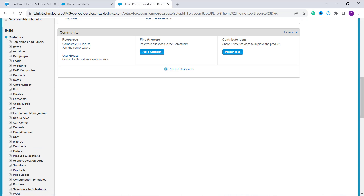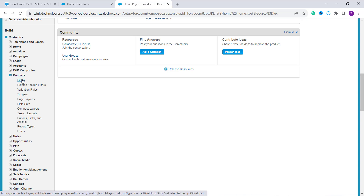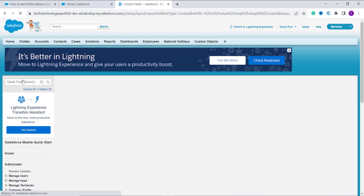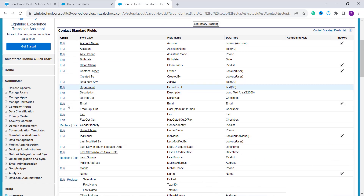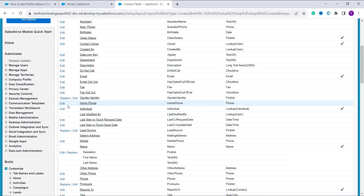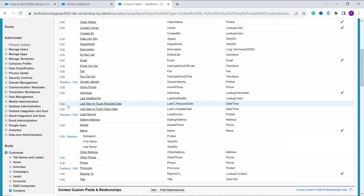From the Customize dropdown I choose the object in which I want to add a new value to the picklist field. This time I decide to work with Contacts, so I click on Contacts and then click on Fields. In the previous Lightning example, I showed how to add values to a standard pre-built field. Now let's learn how to add values to a custom field.